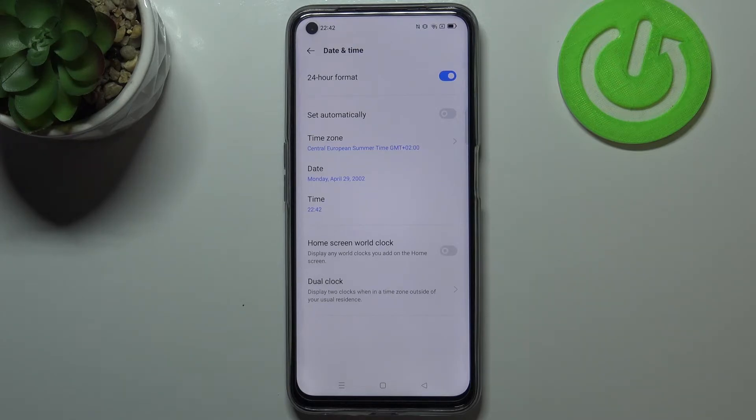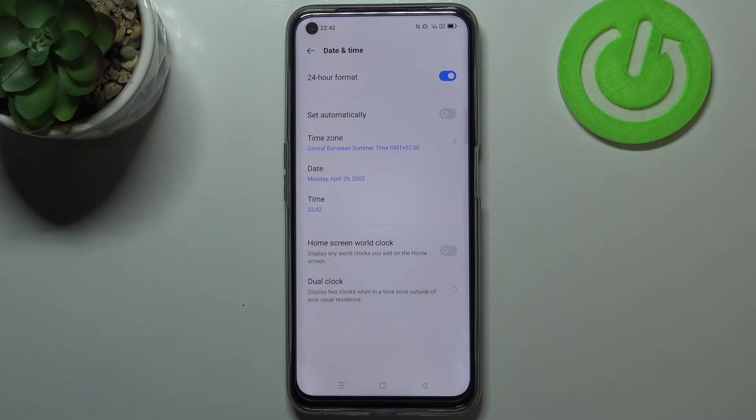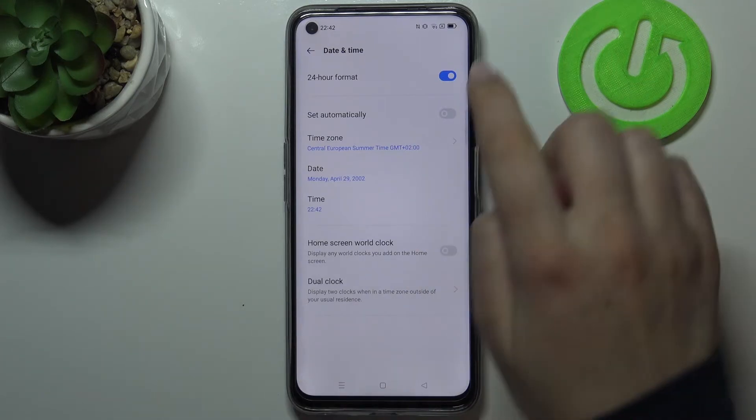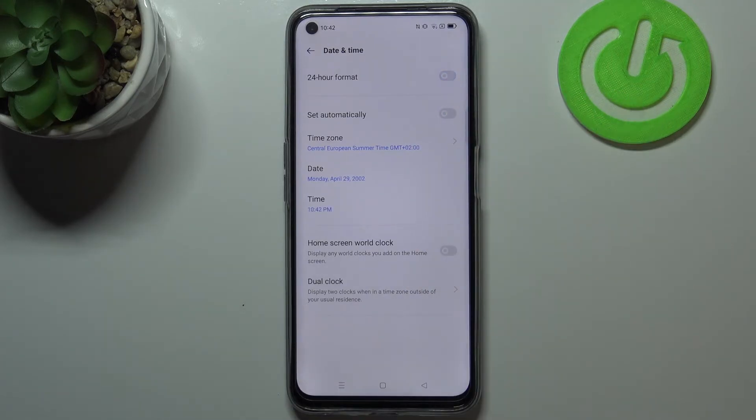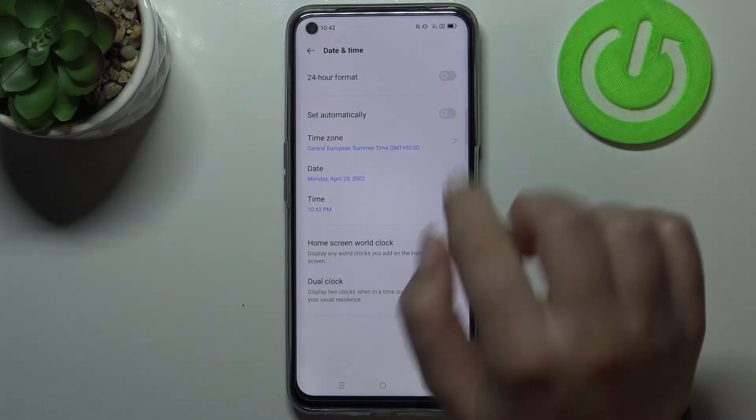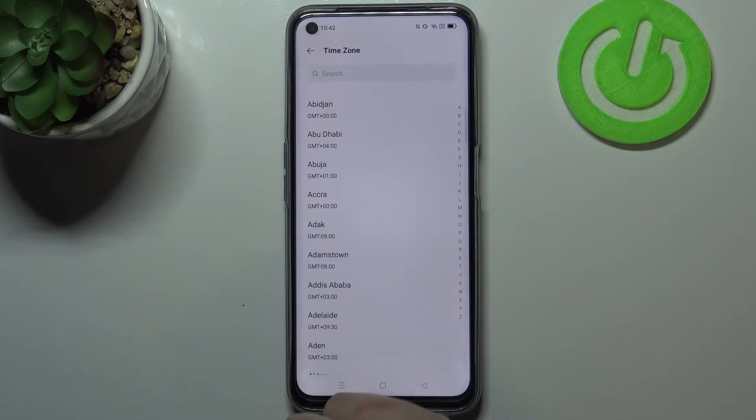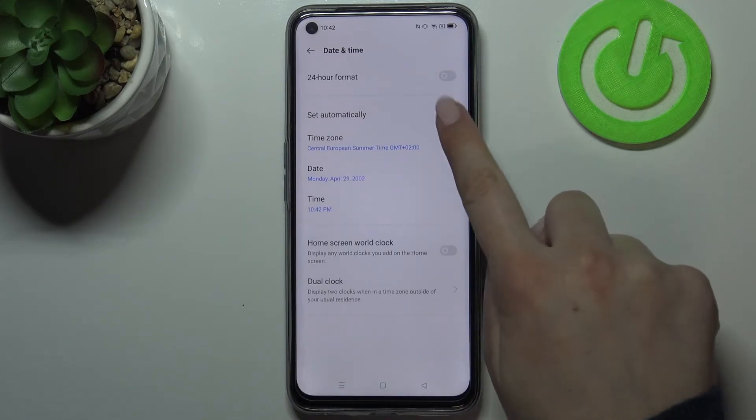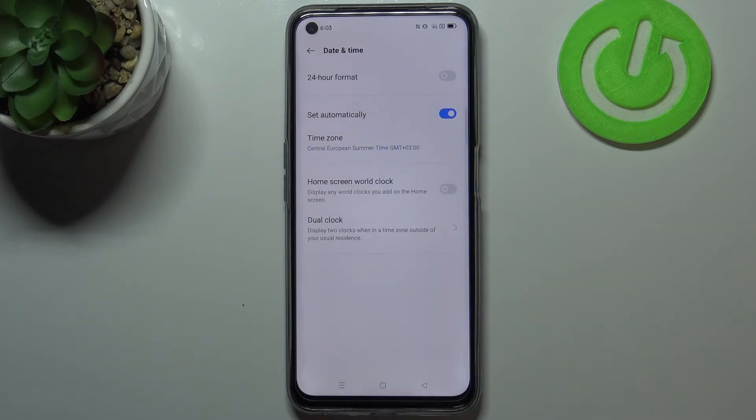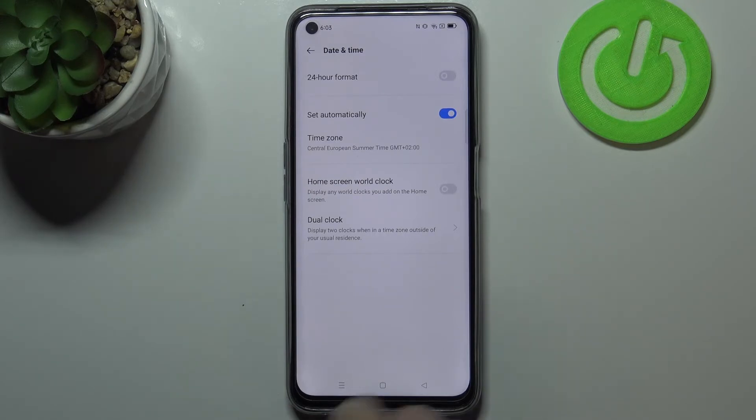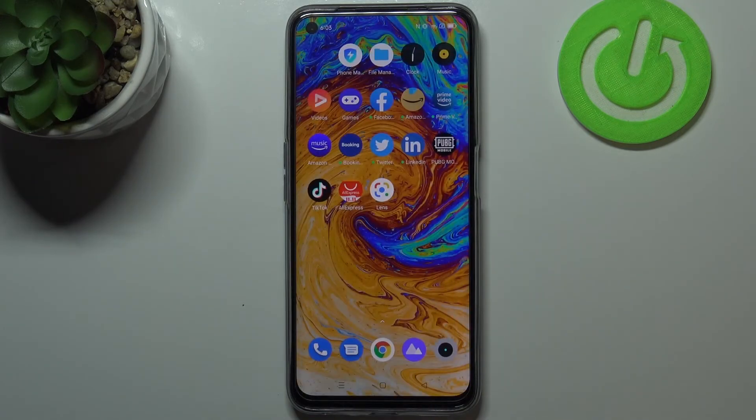Actually, this is it. This is how to customize the date and time. Of course, you can get back to all previous settings. Just turn off the 24 hour format, and that was a misclick, tap on the switcher in order to set the date and time automatically.